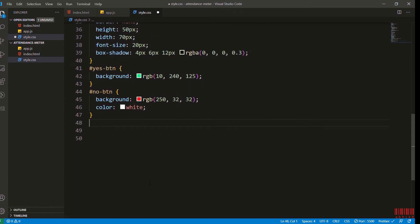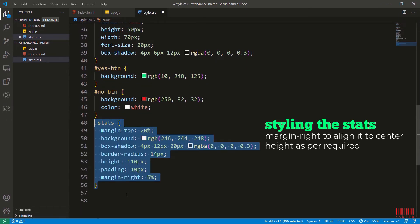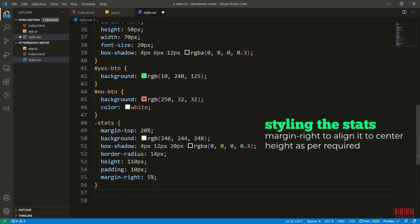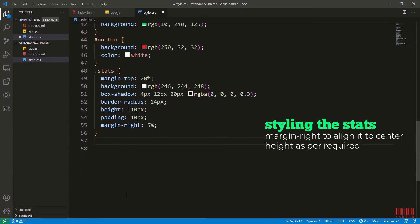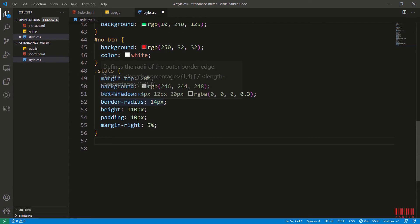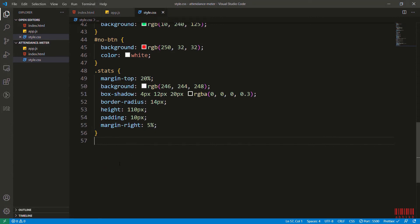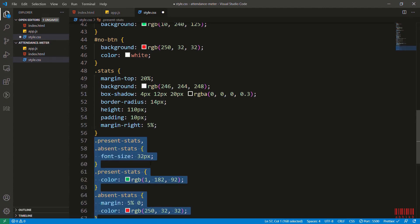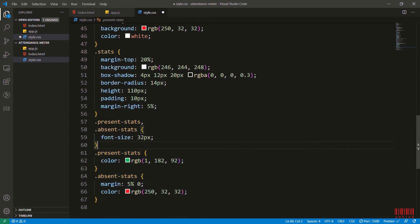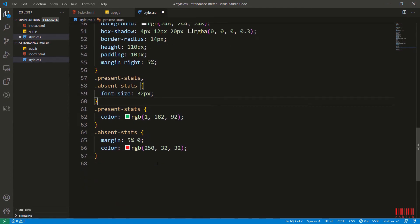Now I will style the stats and you can see the styles. Feel free to pause. I'll add some style to present stats and absence stats as well. I have given absence some margin. You will get to know why when you see it without the margin - you will understand why I am adding this margin.